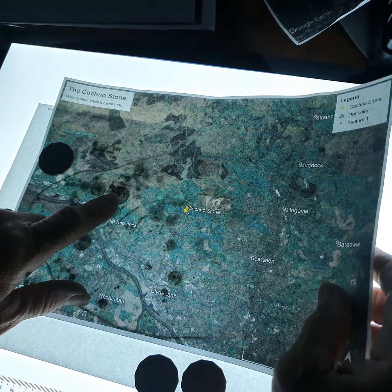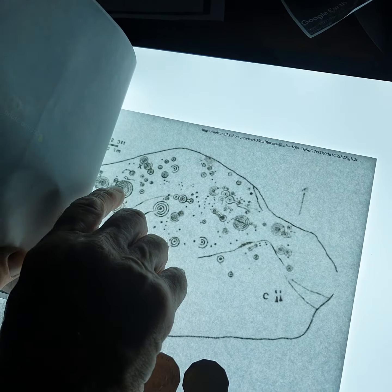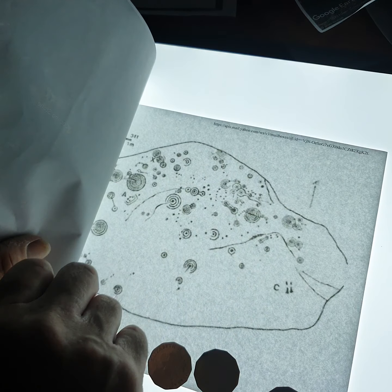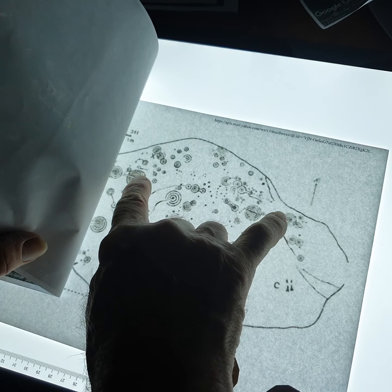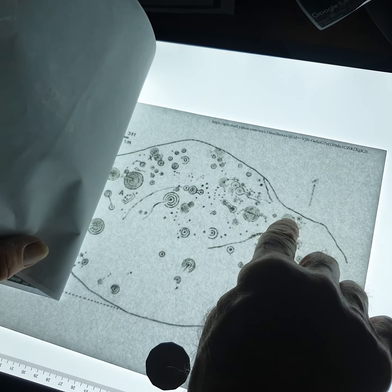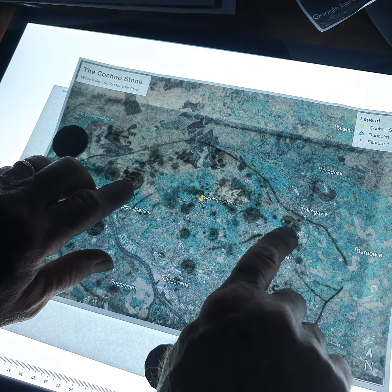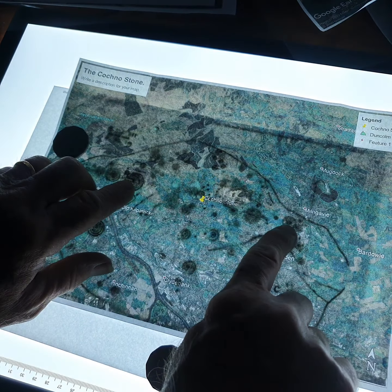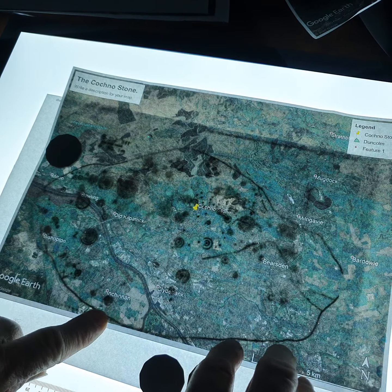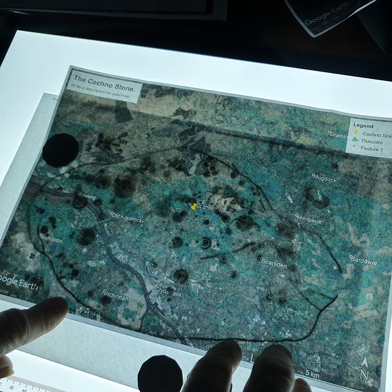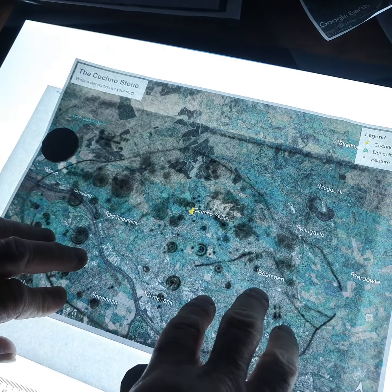We know where they are because I've already found them. When you print this out, you get a vector graphics program and expand it so that the measurement from one point to the other matches what it is on Google Maps. This will allow you to overlay that Google Maps image onto the scale map stone, and this is what you get.